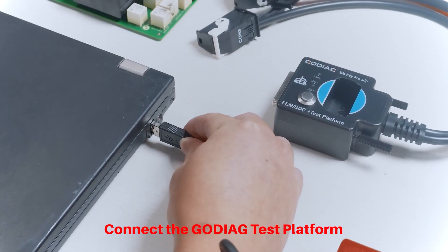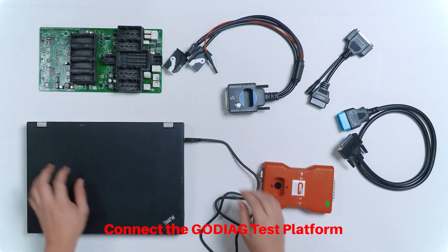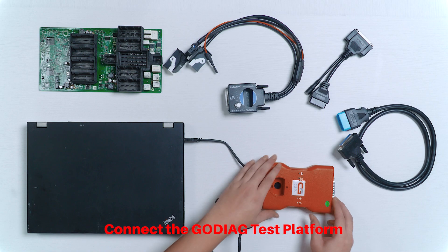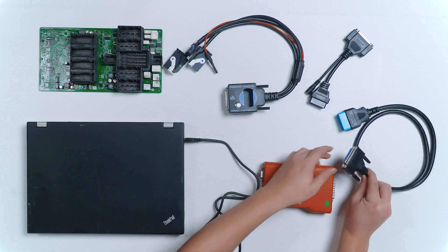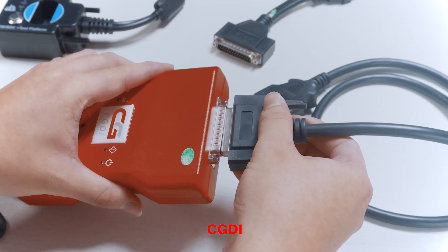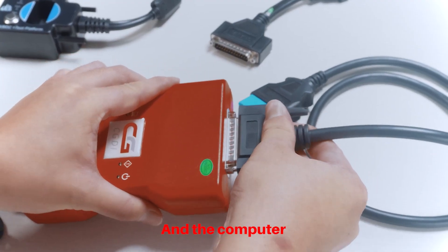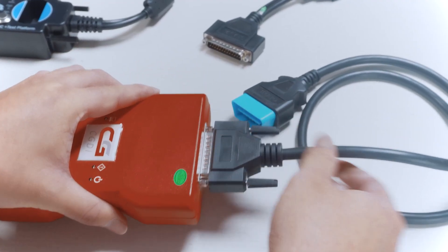First, connect the Godiag test platform, FEM, CGDAI, and the computer.